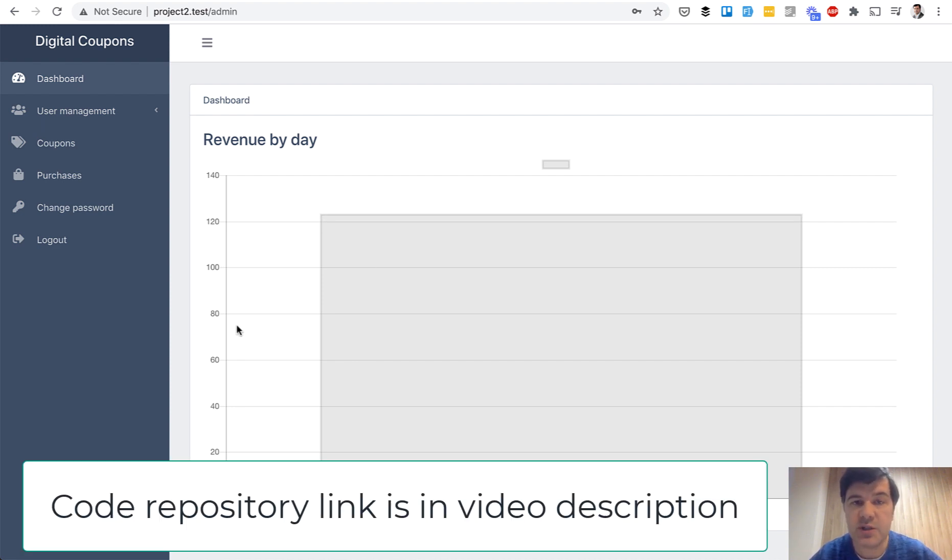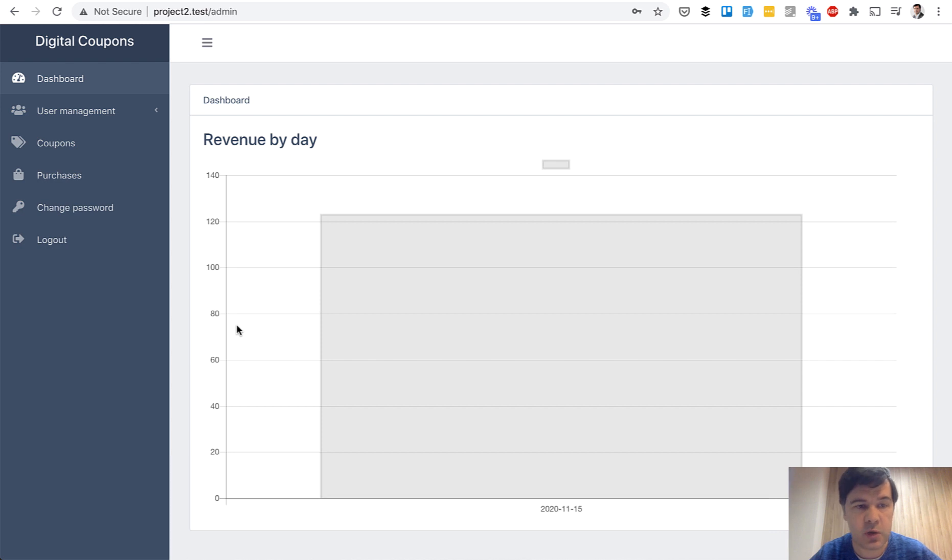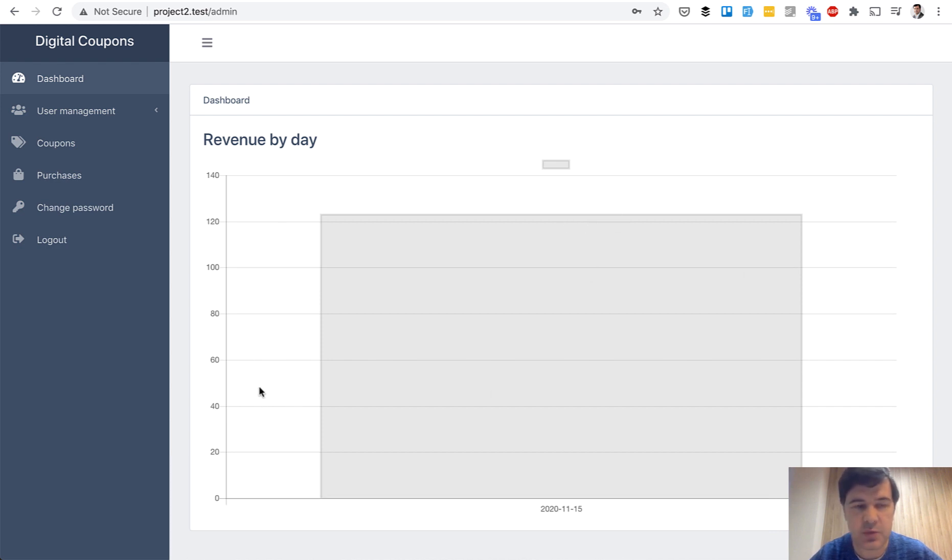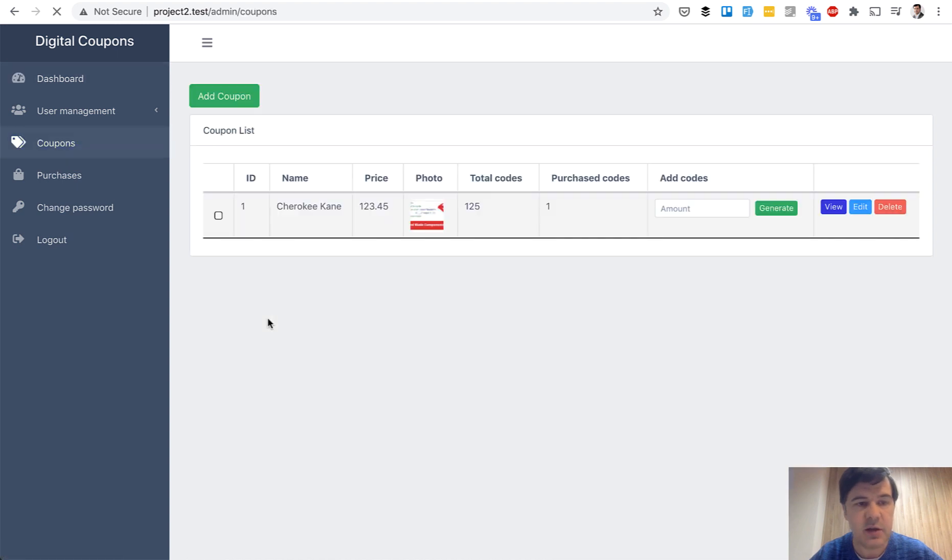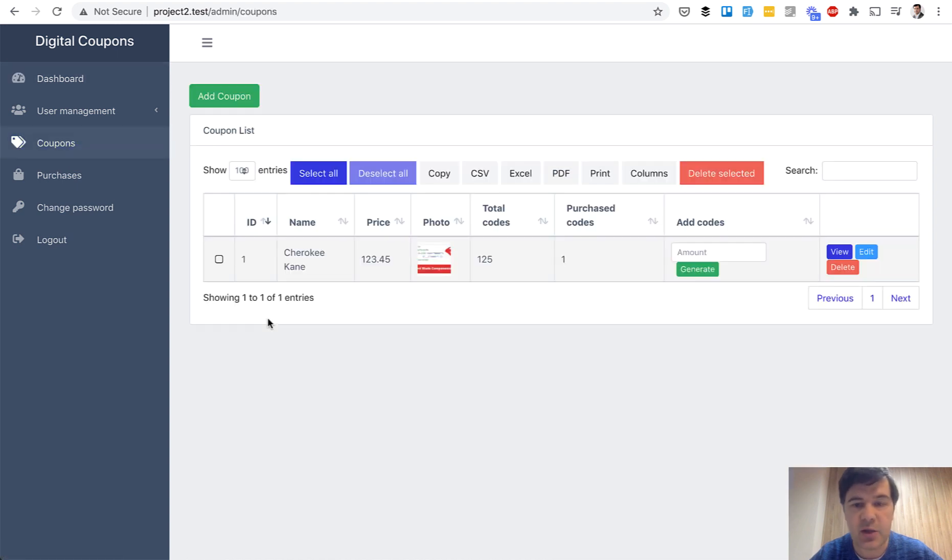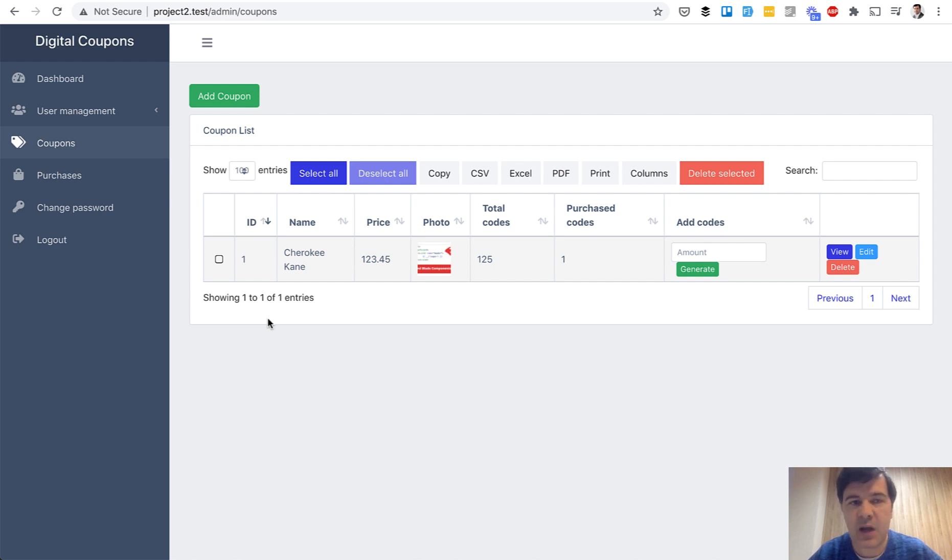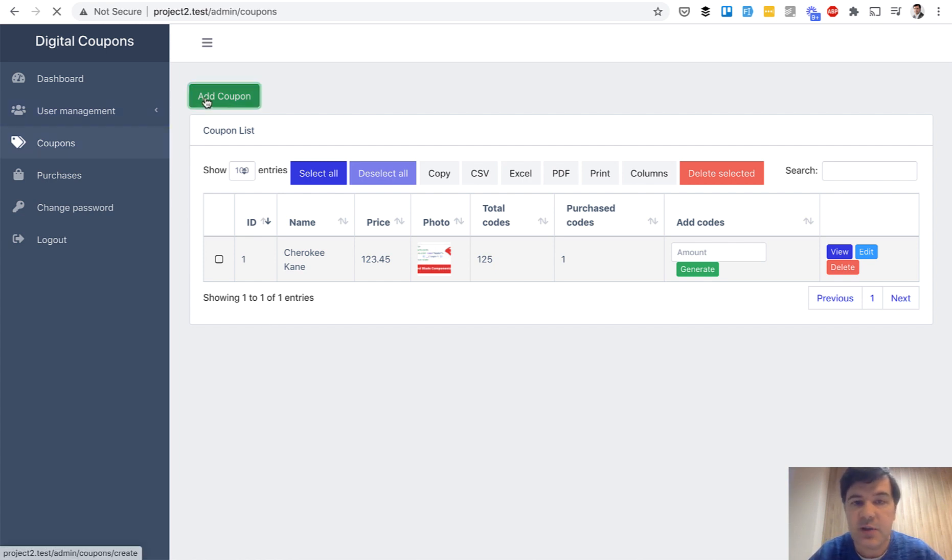For now just demoing how it works. So administrator sees the chart of revenue by day, in my case it was only one purchase. Administrator can manage coupons, and every coupon would have multiple codes. I guess this is how it works. You add a coupon and you have a certain amount of them, so like thousand coupons or something like that.